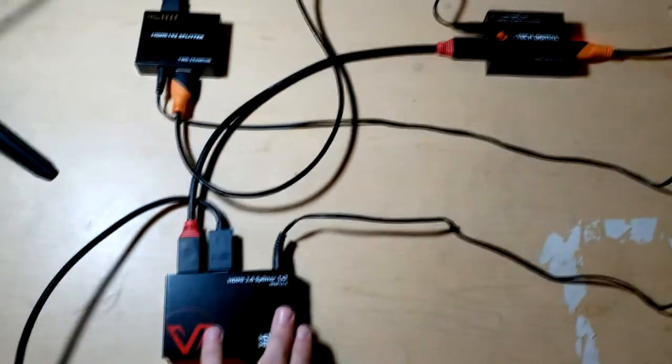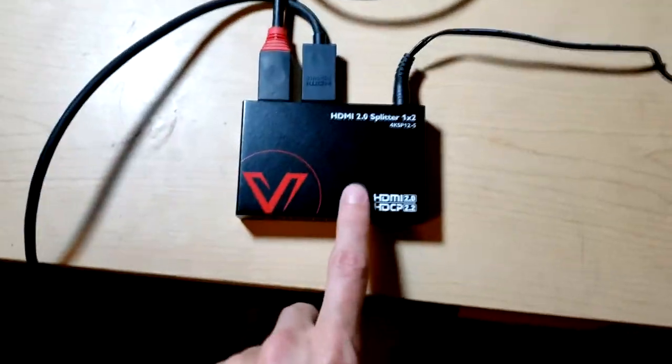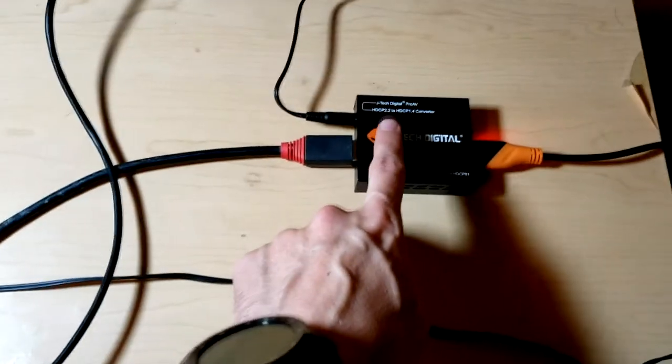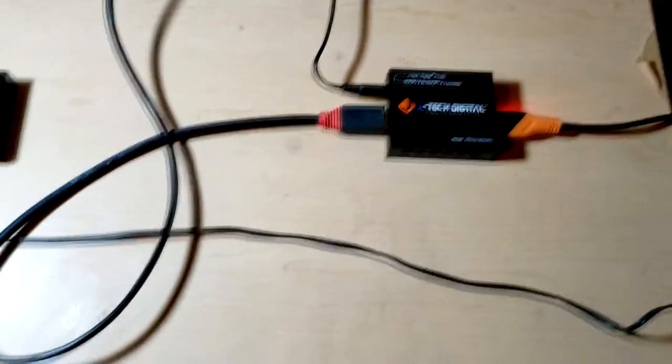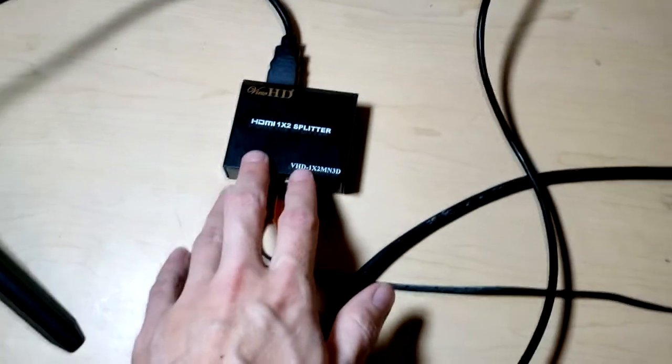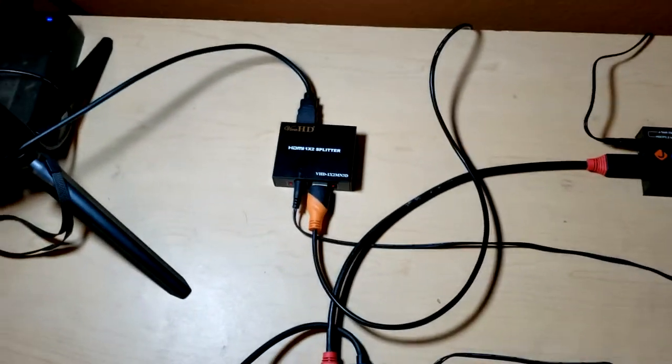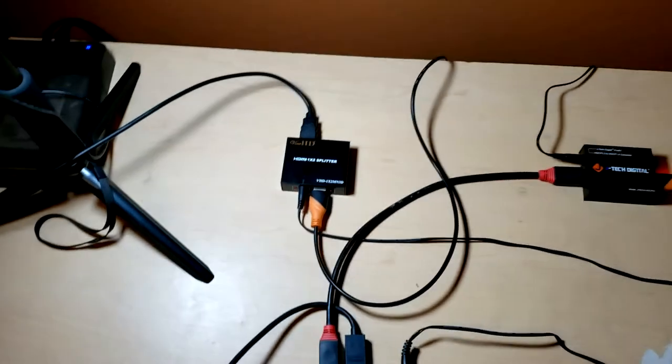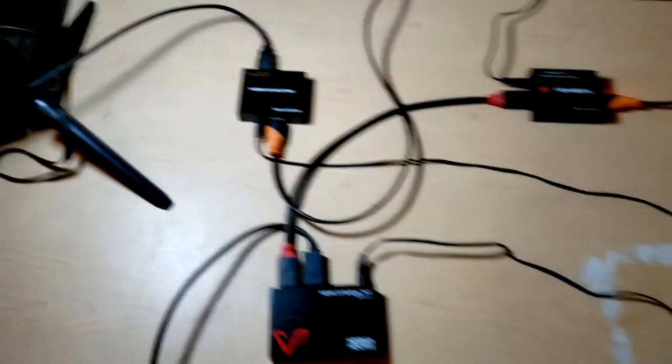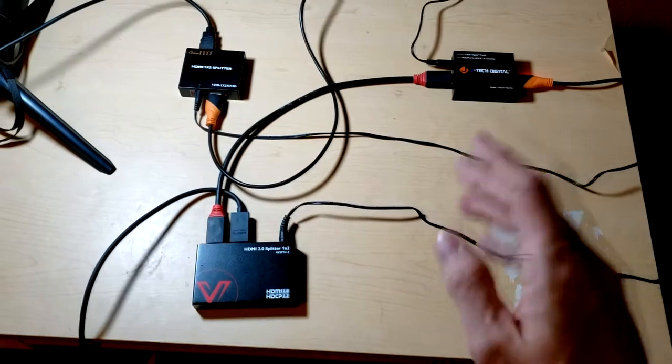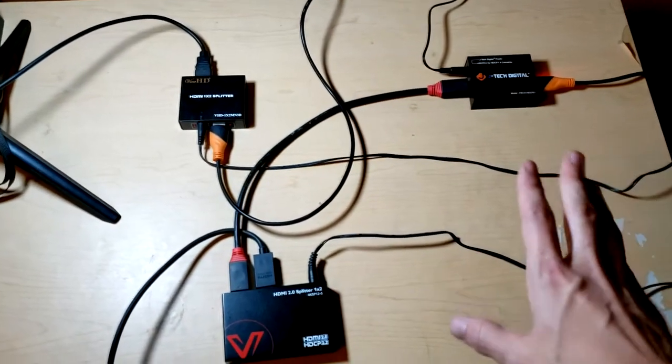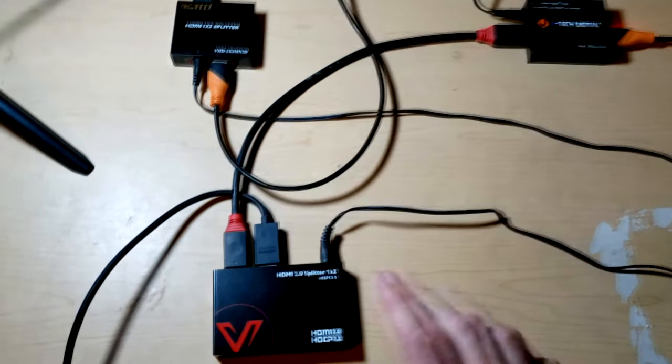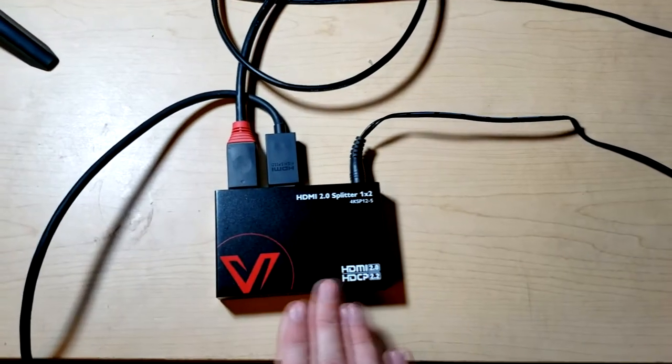So if we come over here, what we have is an HDCP 2.2 compatible splitter, an HDCP 2.2 to 1.4 converter. Hands getting a little shaky. And an old school dumb HDMI splitter. So I'll have links. You can get all of this stuff on Amazon for relatively cheap. So I'll have links to explain how it all works or to show where you can get it.